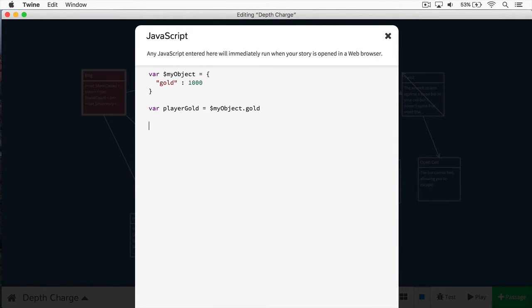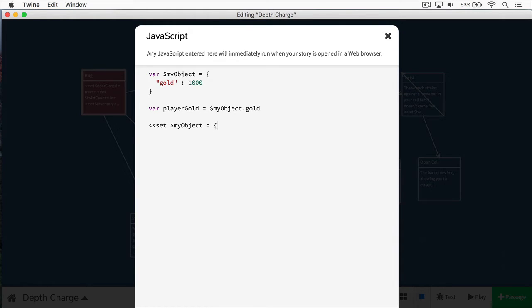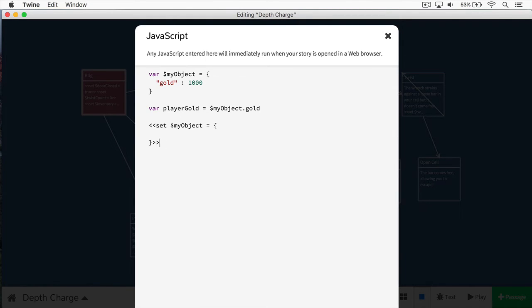Again, this is working with JavaScript. In SugarCube, we would do something like this. We'll say set myObject equals, and then we would write it out like so, and then we would put a close set like that. But again, this doesn't work within the JavaScript console editing area within Twine. You have to do this within your story passages.